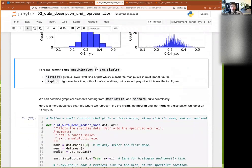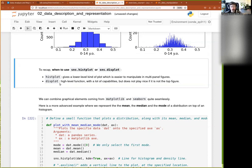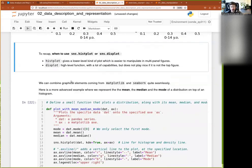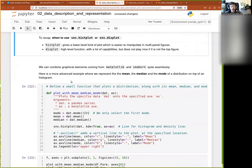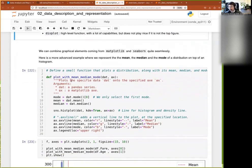Remember the difference between the high-level figure-level function — `displot` — and the lower-level axe-level function — `histplot`.